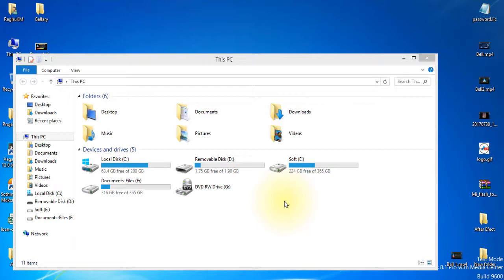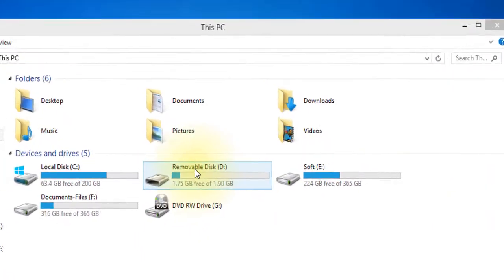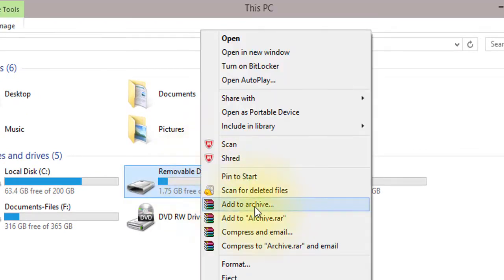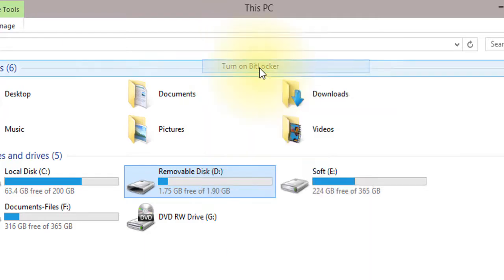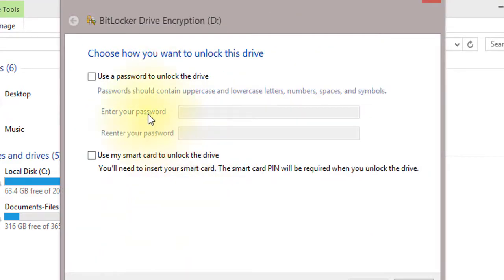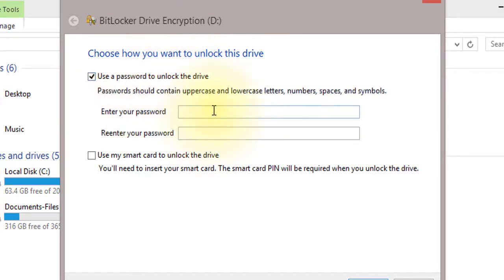We will create a pen drive and try to hack a pen drive. You can connect the pen drive, remove the disk, click the mouse right button, click 'Turn on BitLocker', use a password to unlock the drive, click the password, and enter.